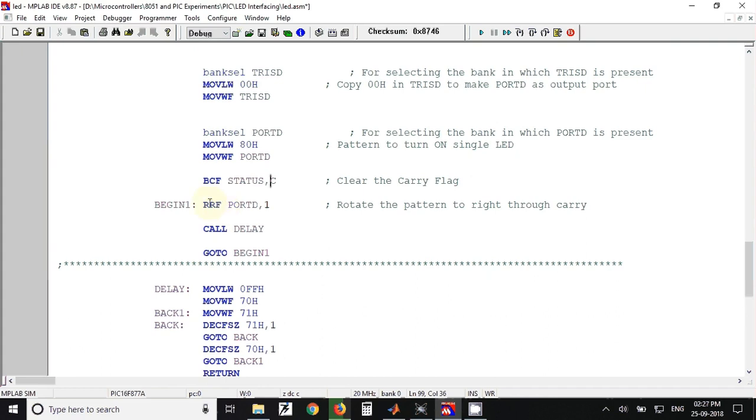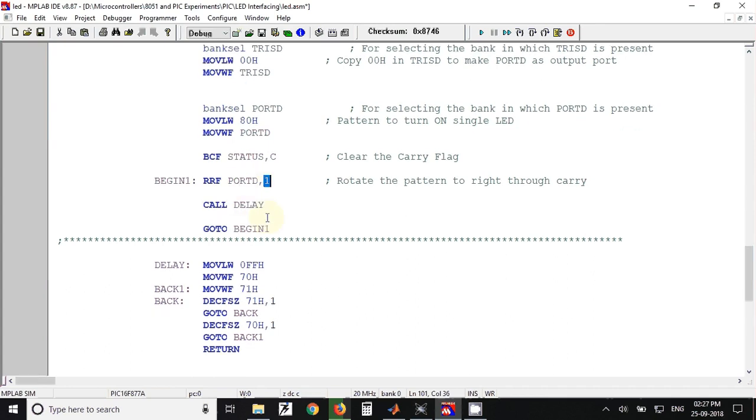The meaning of this one is that the destination is port D itself, so the rotated data will be again stored in the port D register. After that we have called a delay, so some delay will be provided before the next rotate operation.